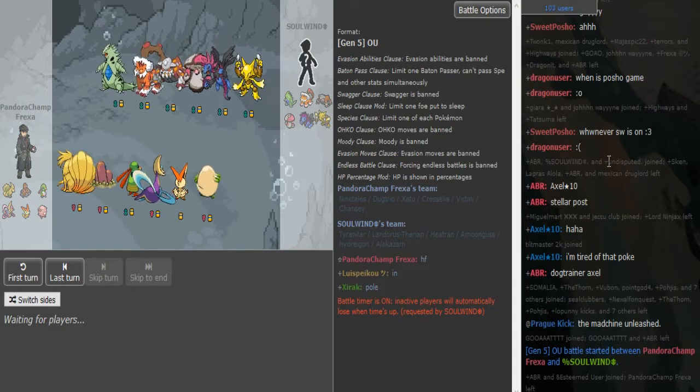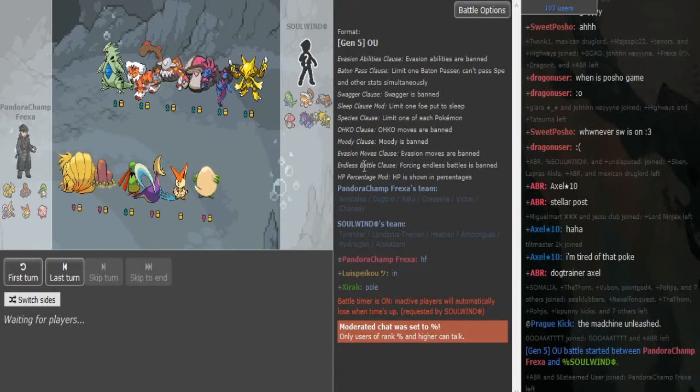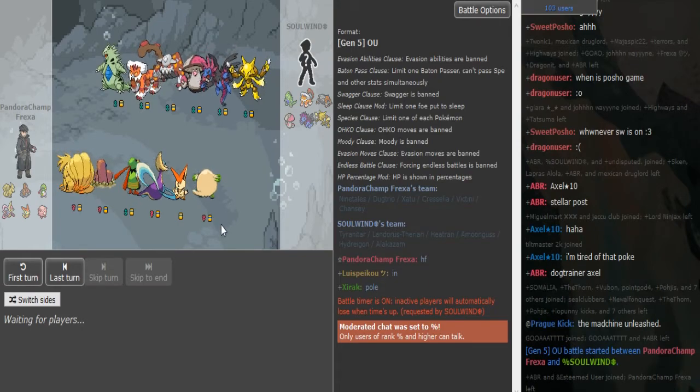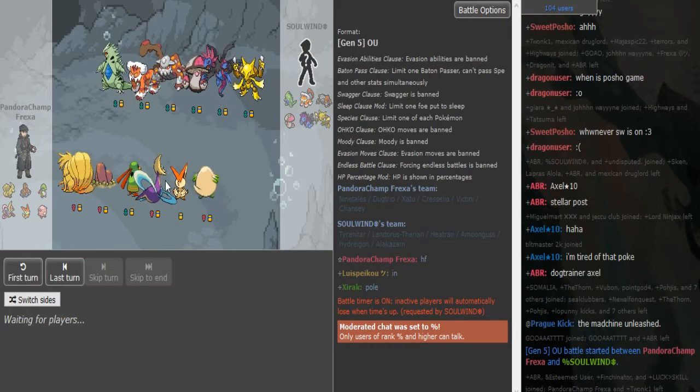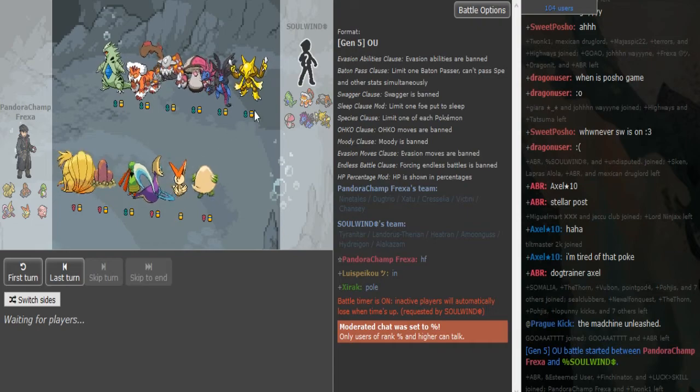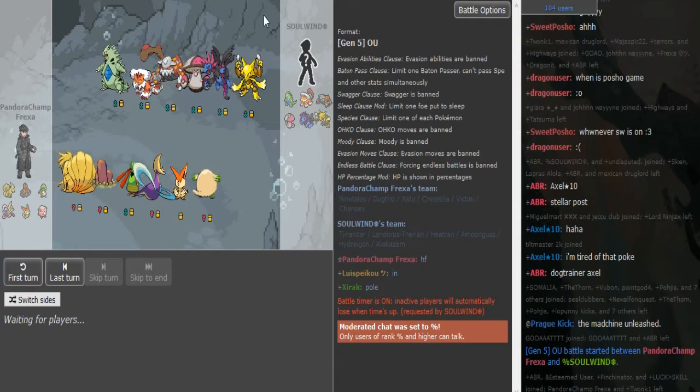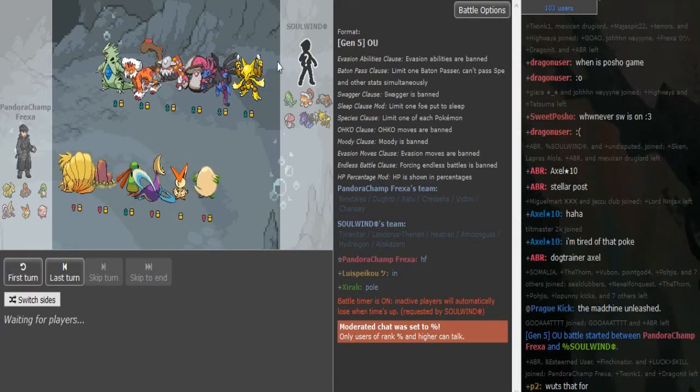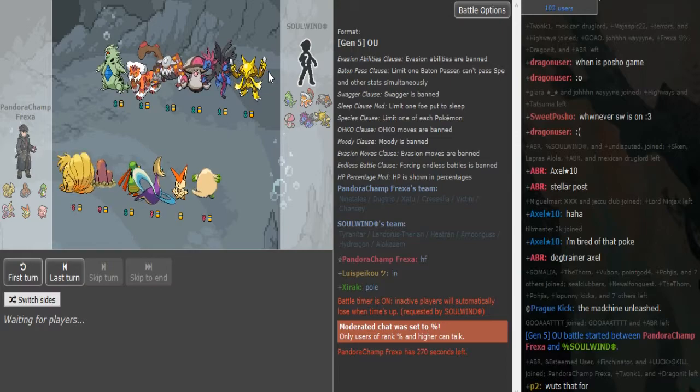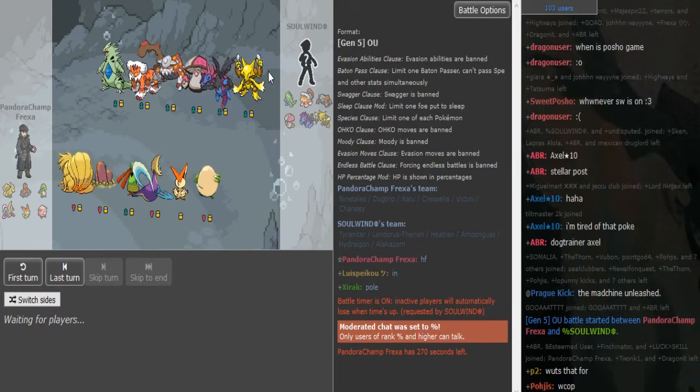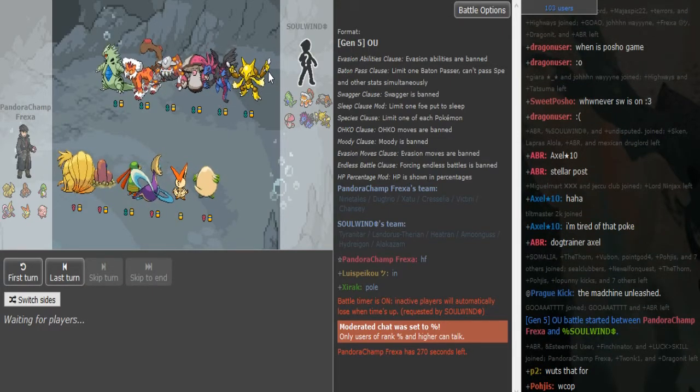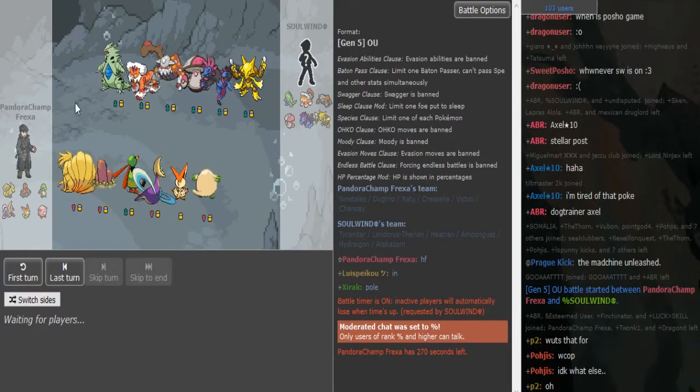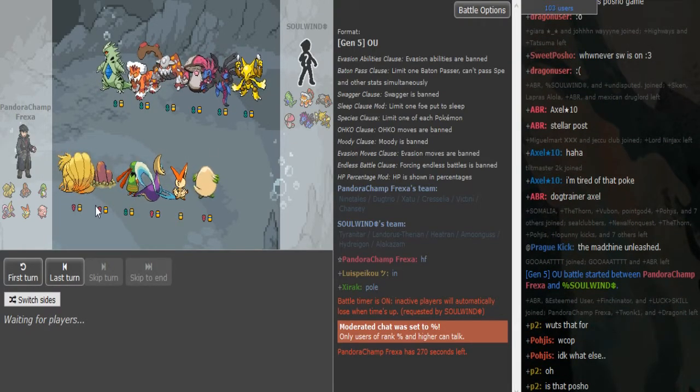What is going on friends? We are back with more World Cup action. We got Pauschal versus Solwind for black and white. Pauschal is 2-0 at the moment and I think Solwind is 0-2, but one game was a loss because of a disconnect. Solwind playing for team Spain and Pauschal playing for Latin America.